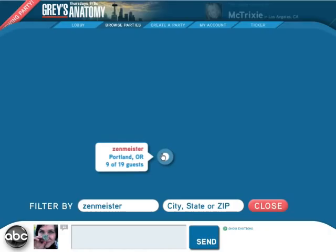If I wanted to create a party, I have very few form fields: who am I, what show am I creating this party for, what's my zip code, and I want to invite my friends.